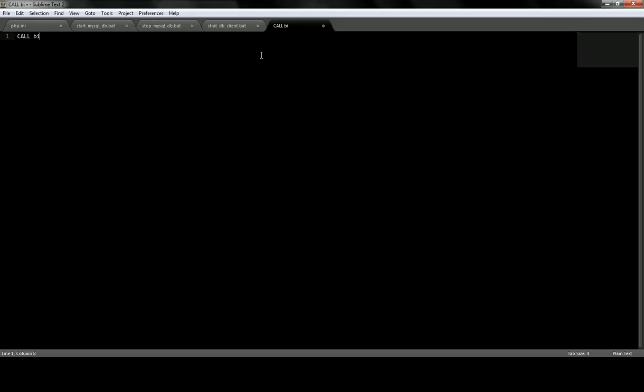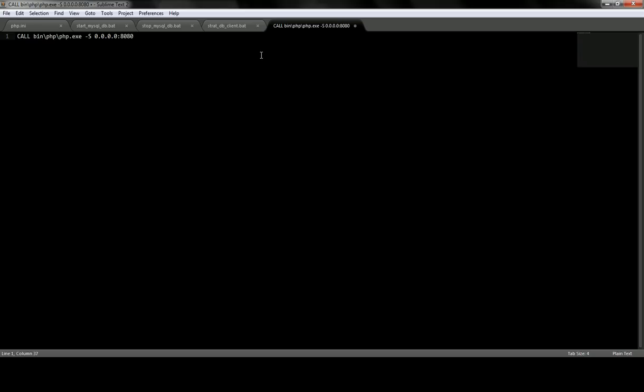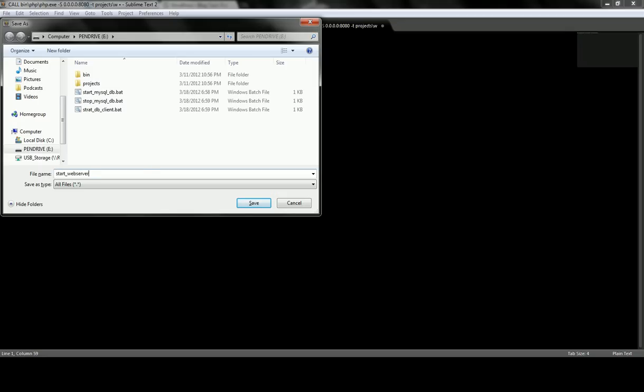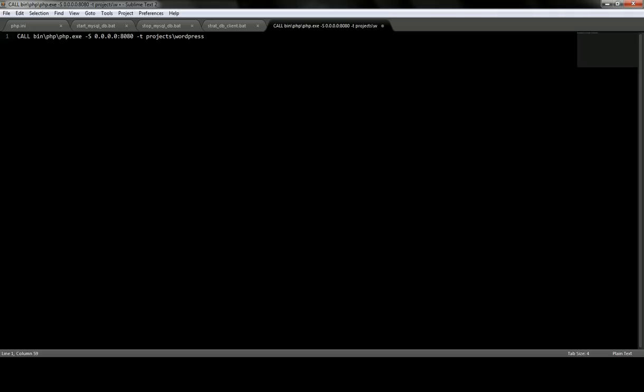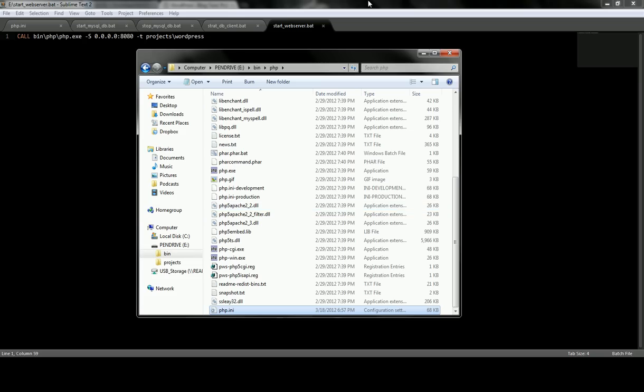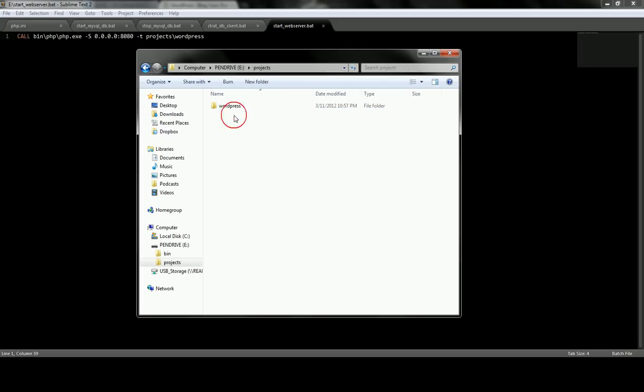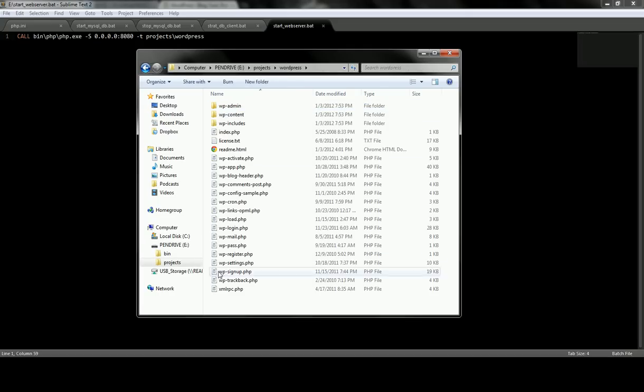And then we're going to do one more to actually start the php web server. So we'll go bin.php.exe. Specify the capital S. Then I'm going to use 0.0.0.0 for localhost. And specify a port of 8080. And then my document root with the -T is going to be projects slash WordPress. And save that as start web server. So if we come back to our pen drive, we can see that the project folder is here with WordPress in it. And there's no configurations set up for it yet.